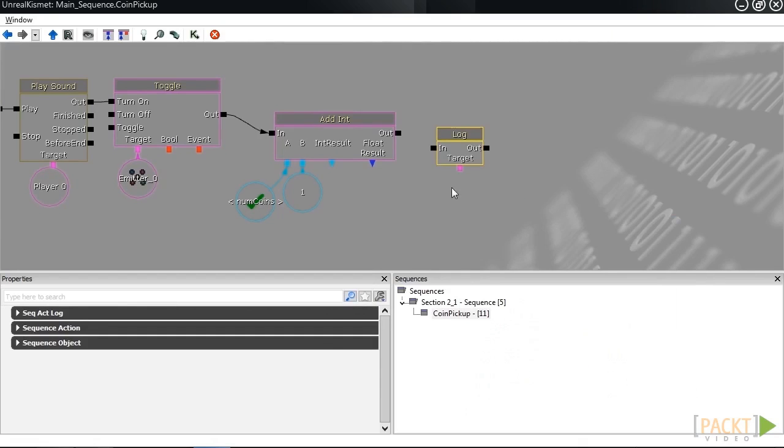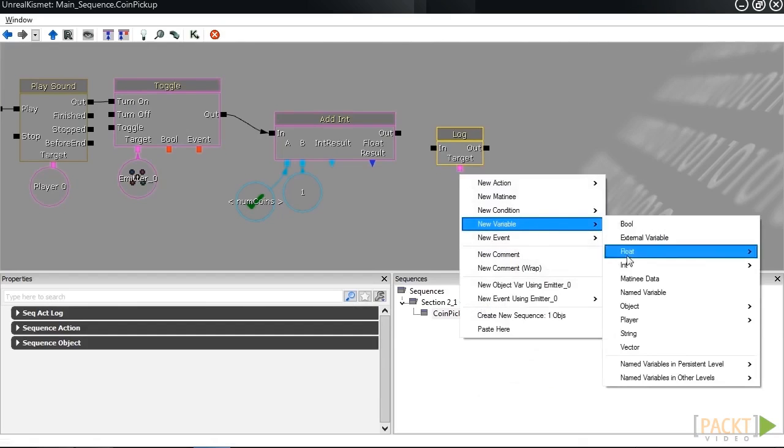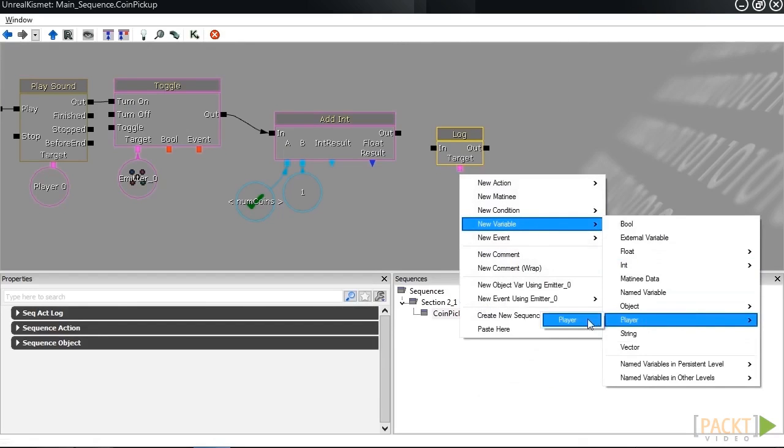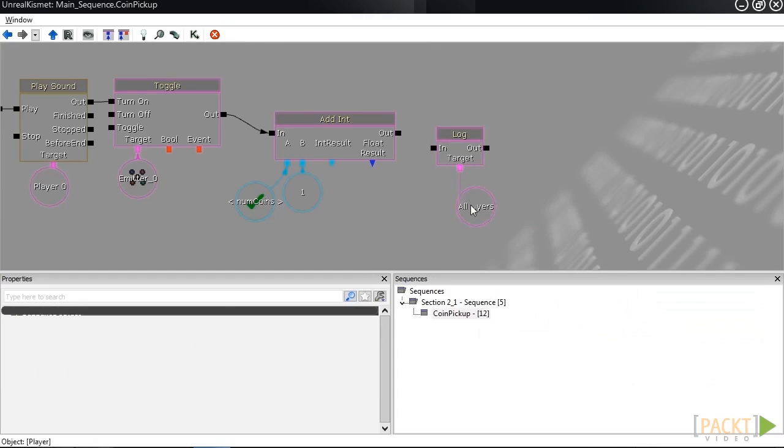Under target, we want to put our player variable like before. So new variable, player, player. Connect that there. And then connect the out to the in for the log variable.